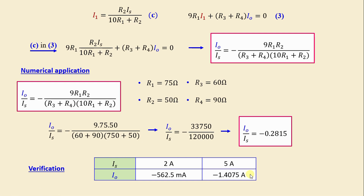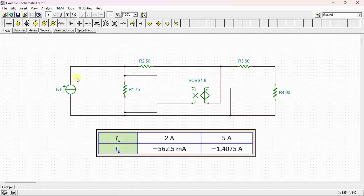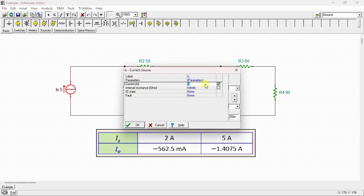After completing the calculation, we conduct a simulation using SPICE to verify our results. Here is the circuit drawn in the SPICE simulator, showing the independent current source IS, resistors R1 through R4, and the voltage controlled voltage source. First, I'll set IS to 2 A.